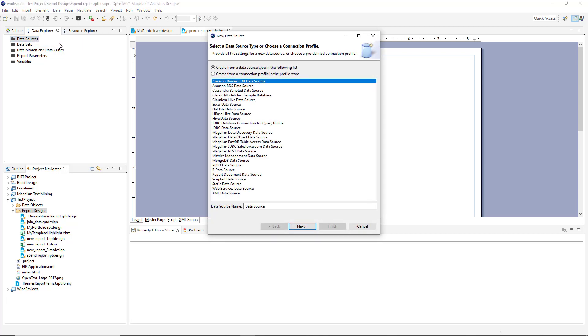Data can come from anywhere really - flat files, relational databases, big data stores, Java objects, application data, web services, virtually from anywhere.